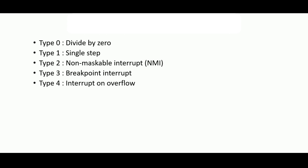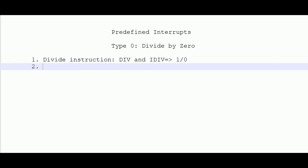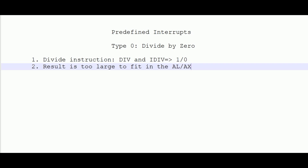Type 0, or divide by zero, is part of a divide instruction. Divide instructions are of two types: DIV and IDIV. When either instruction results in a mathematical expression such as 1/0, or the result of the division operation is too large to fit in the destination register (usually AL or AX), then the type 0 interrupt is raised. All software interrupts are non-maskable.